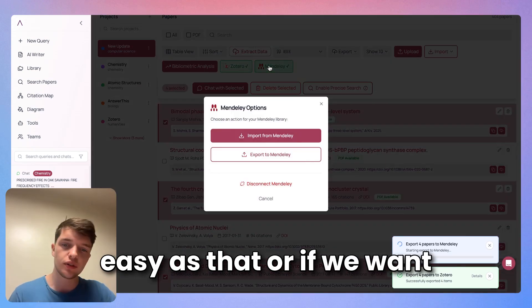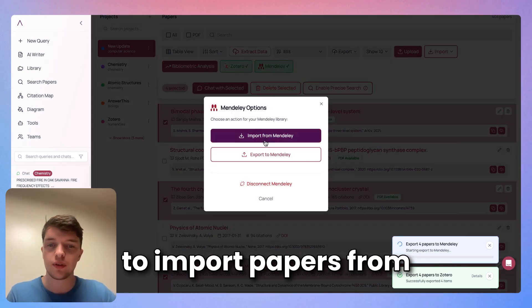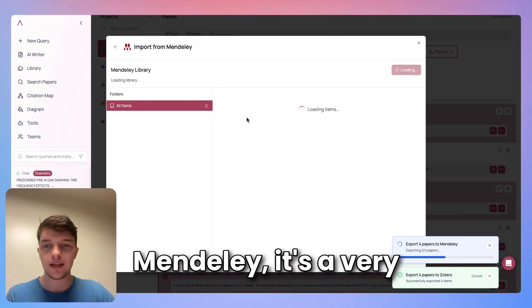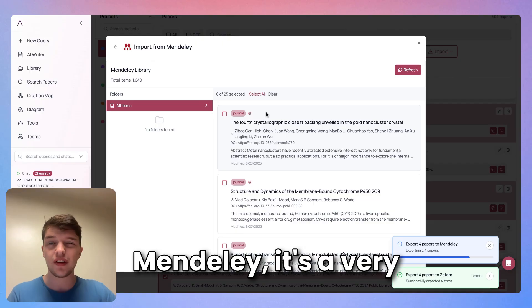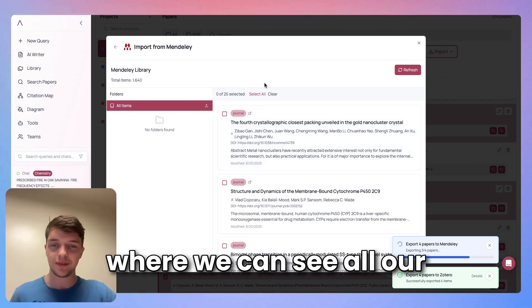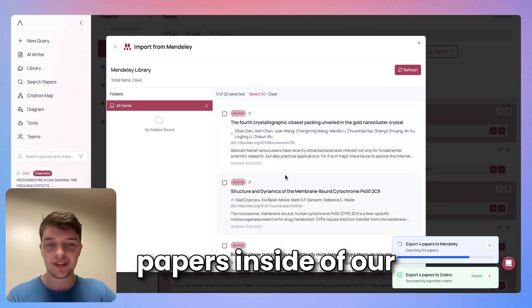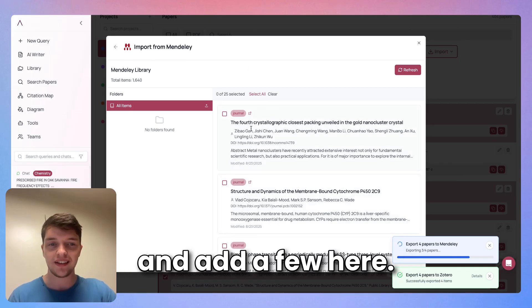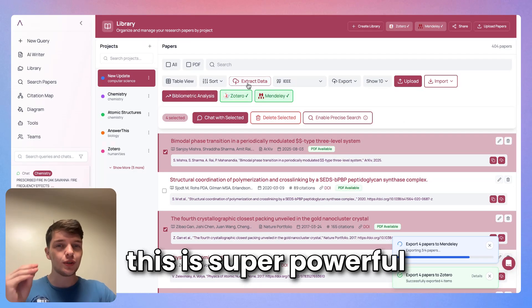If we want to import papers from Mendeley, it's a very similar process to Zotero, where we can see all our papers inside of our library and then go ahead and add a few here.